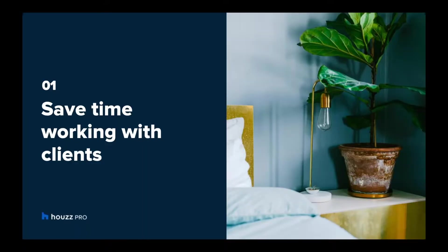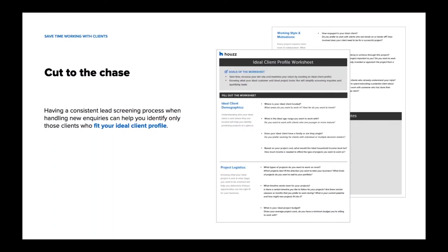Our first section focuses on how to make client interactions the most efficient. Having a consistent lead screening process when handling new inquiries can help you identify only those clients that fit your ideal client profile. When calls come in, use a questionnaire to determine the project scope, location, budget, timeline, and the potential client's expectations.